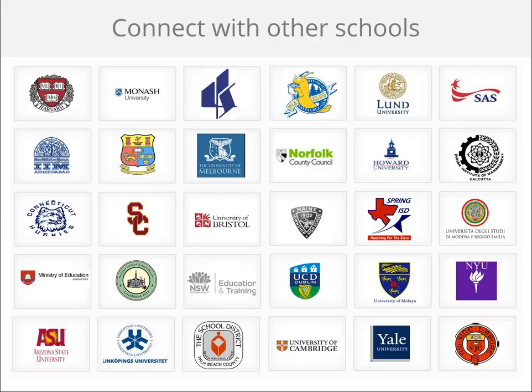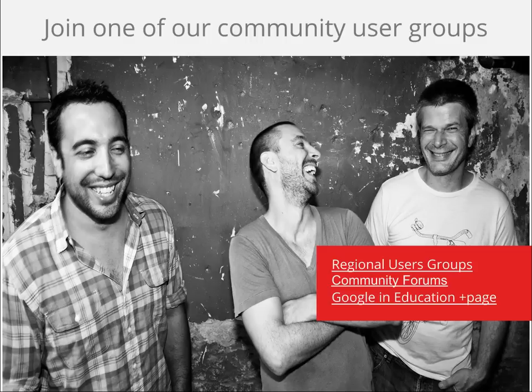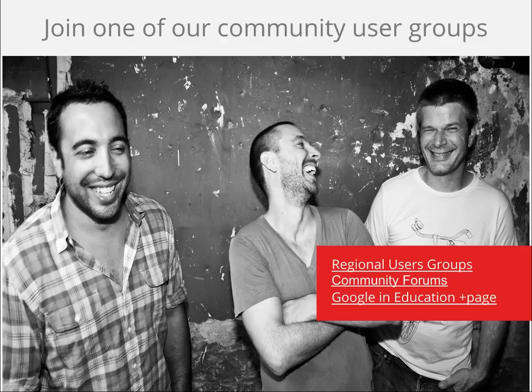When you join our communities, you can connect with a growing number of schools that are already part of it. In the US, 72 of the top 100 colleges and universities are using Google Apps for Education, with thousands of primary and secondary institutions, colleges and universities worldwide using our tools. To connect with these organizations, we recommend joining a regional community user group. It's a place for you to ask questions, share ideas, and support fellow Google Apps users. You can also reach out to us and other users on the Google in Education Plus page.